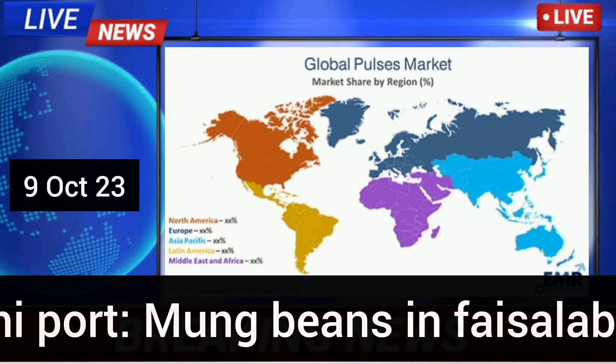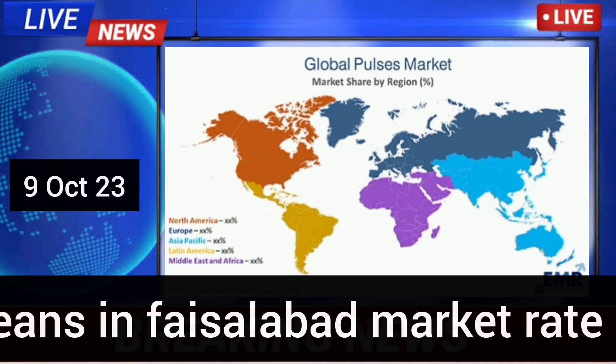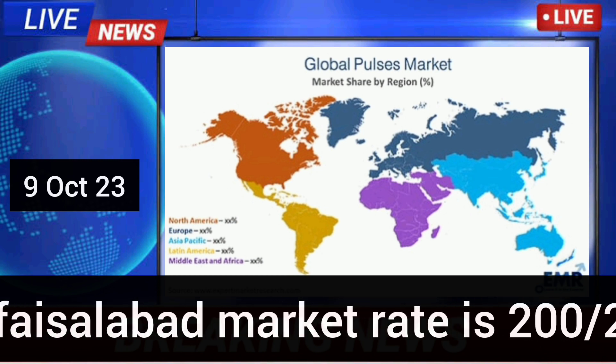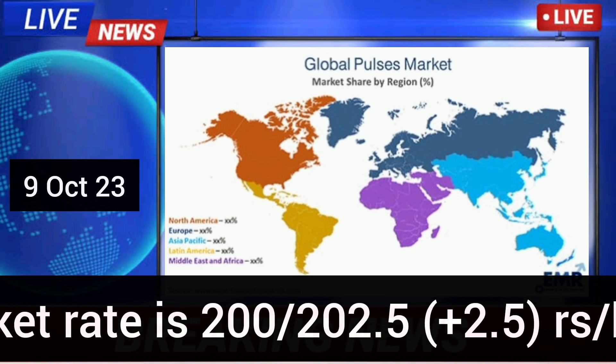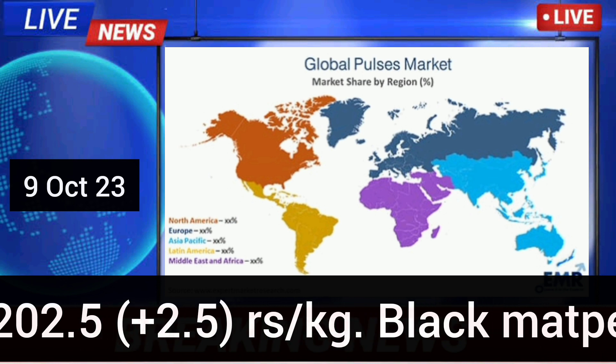Mung beans in Faisalabad market rate is 200 to 202.5 rupees per kg.